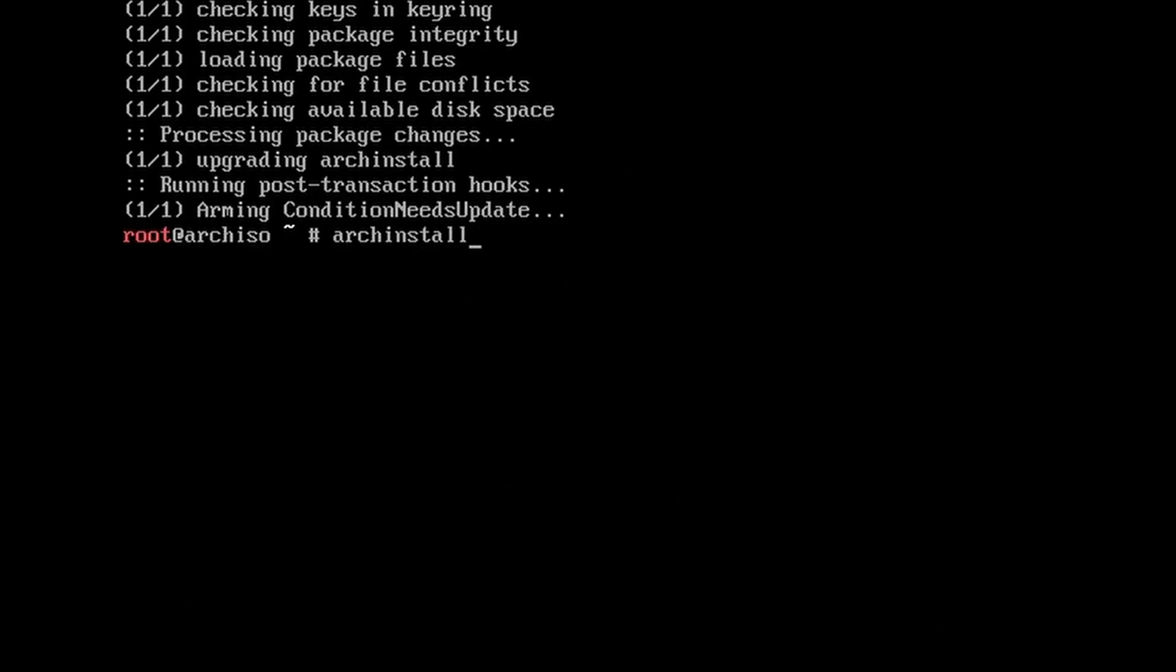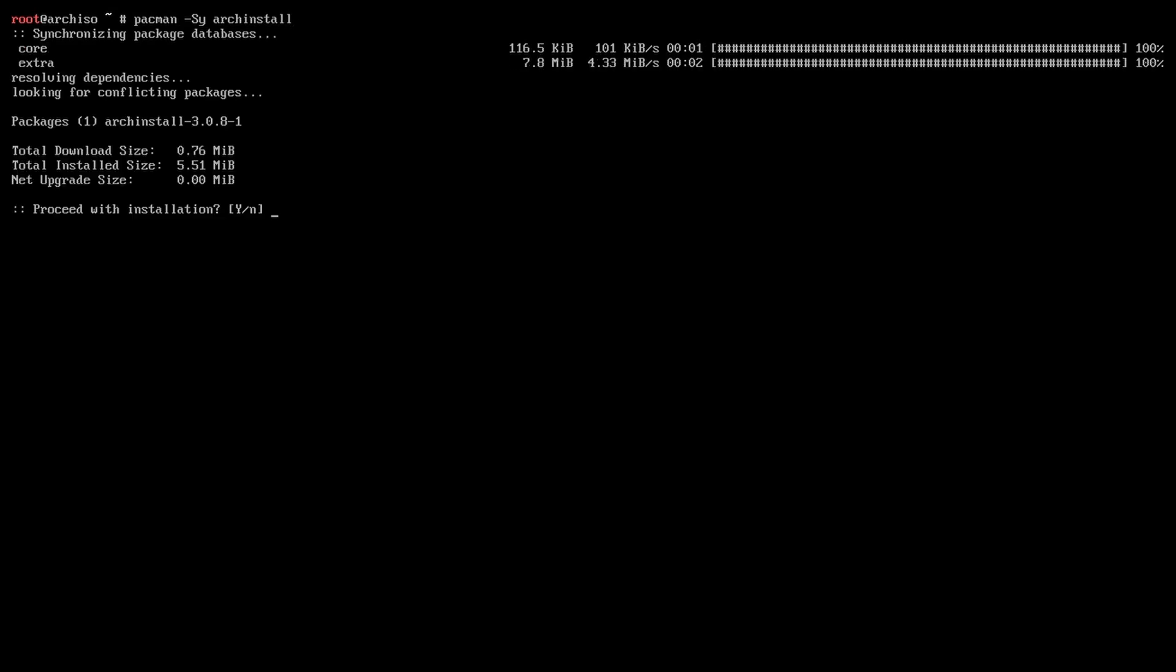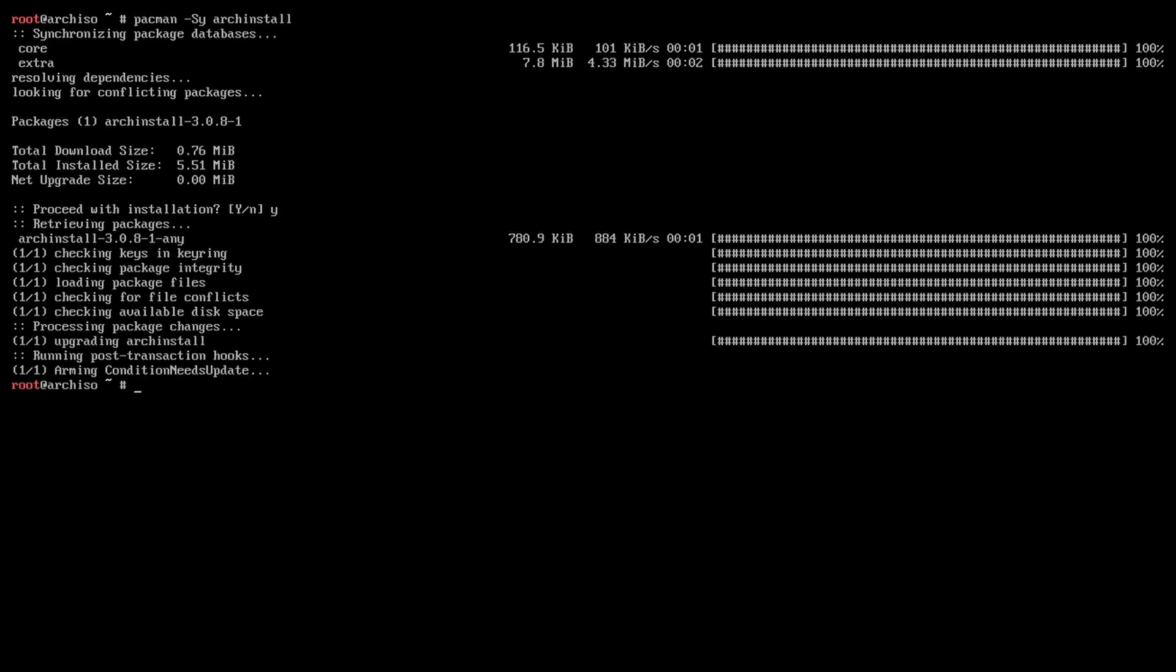If you run into any errors during the installation process, abort, type in pacman -Sy archinstall to update the installer script, and then just run Arch Install again.